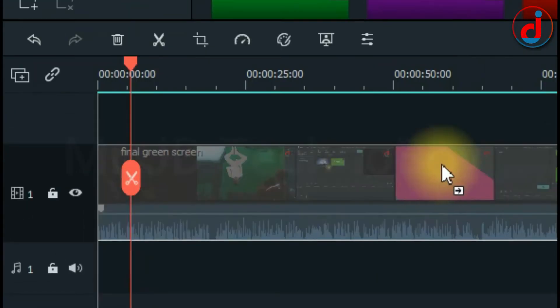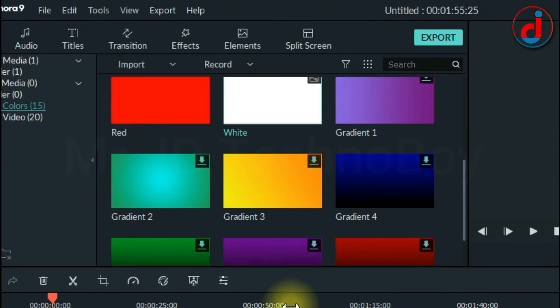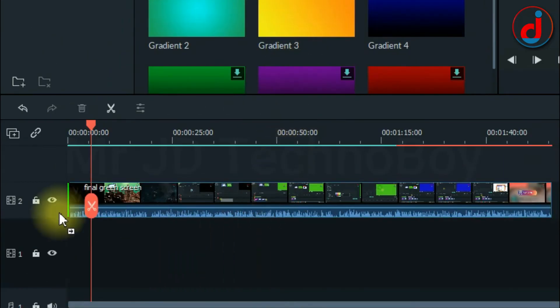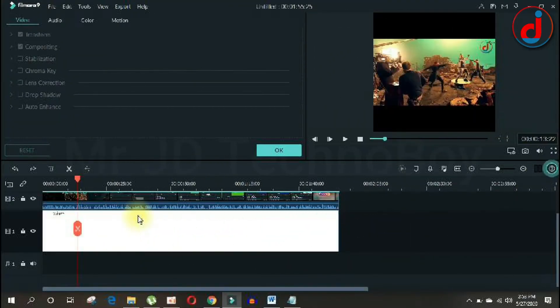Now move that video to the second timeline and drag your background color to the main timeline and stretch it as long as you want. Now you can't see the background because the image is perfect at 1080 by 1080.